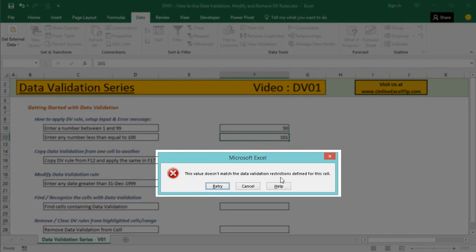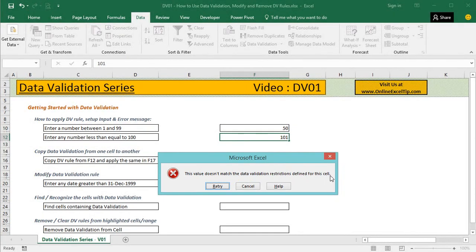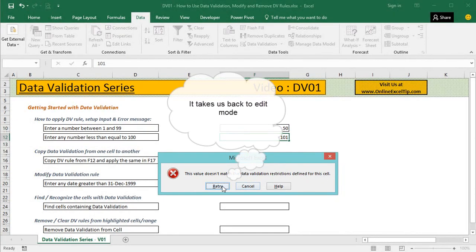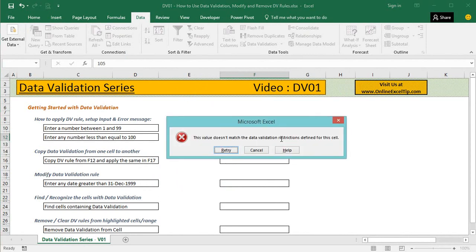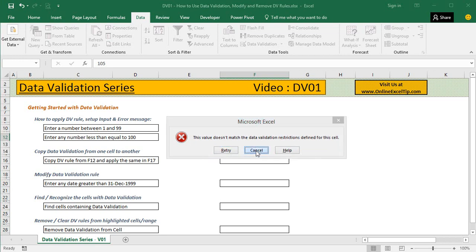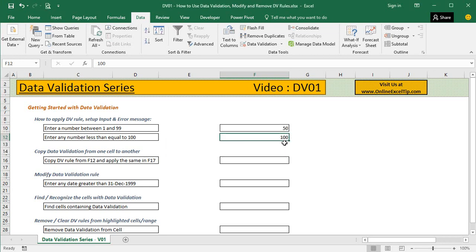If we click Retry it lets us try again, but if we still enter a number above 100 it shows the same message. If we click Cancel, it cancels the action and we're back with the previous cell entry. It's very easy to apply data validation rules and set up input and error messages.